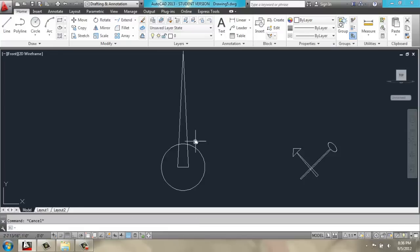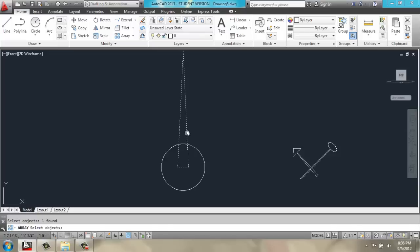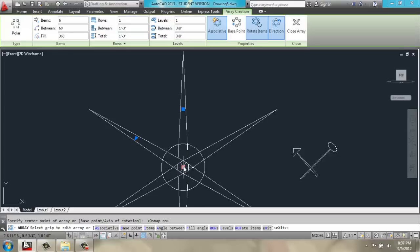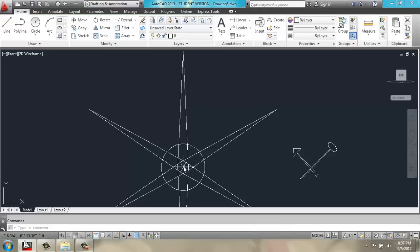We will use the array command. Select the triangle. Choose polar. Pick this base point. I'll turn ortho back on. Not ortho. Object snaps, rather. And then we want 12. Enter. Enter.